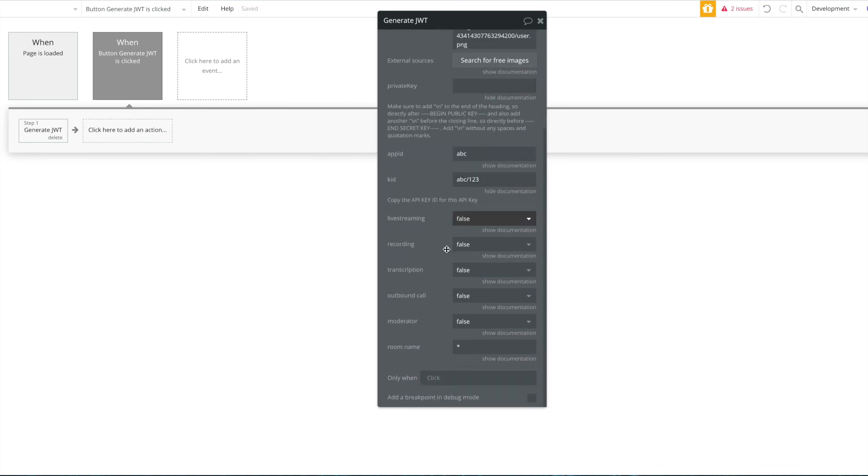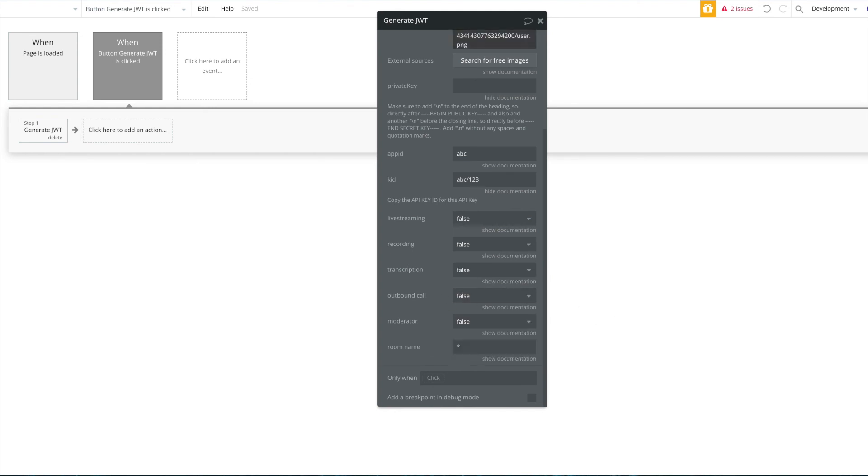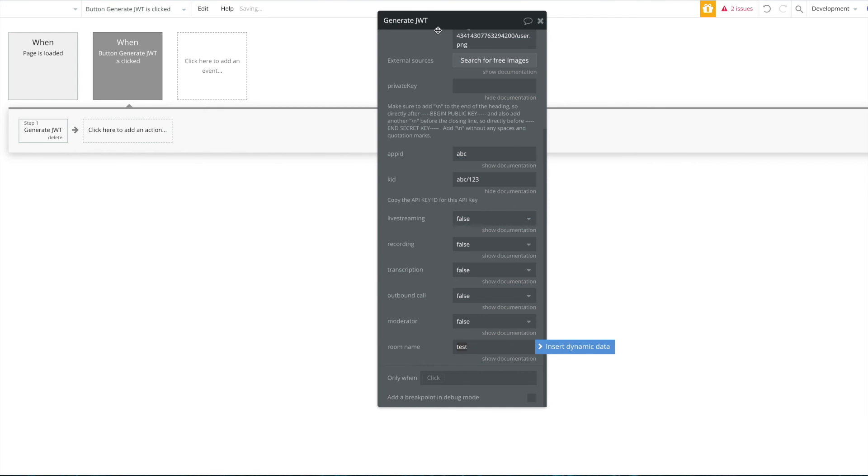You can also define all other settings if you want to enable live streaming, recording, transcription, outbound calls and so on, if you want to make the current user for this JWT a moderator, and for which room this should be applied. So if you want to apply this JWT for a specific room, for example for our room called test, well then you have to specify that and then this JWT wouldn't be valid for any other rooms, or you just use that star, which would be a wild card which applies to all rooms, so the JWT would be valid for all rooms.